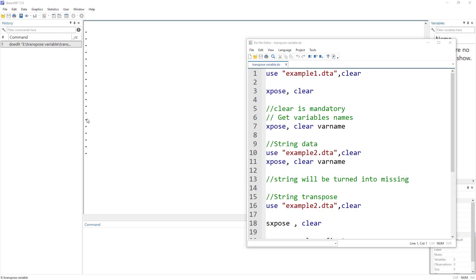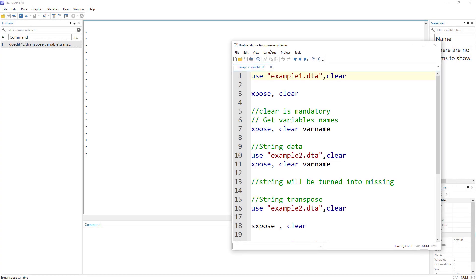Welcome to the Data Hall YouTube channel. In today's video we are going to look into how to transpose data in Stata. In transpose, what we do is we convert — we transform rows into columns and columns into rows. So we kind of flip the data.